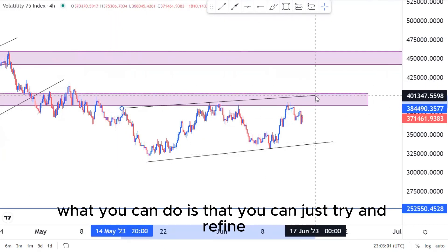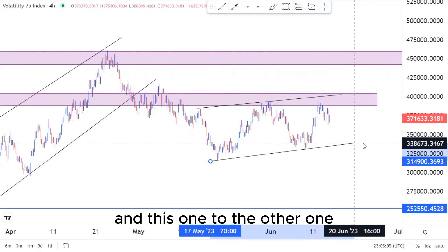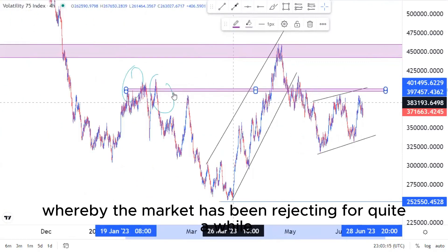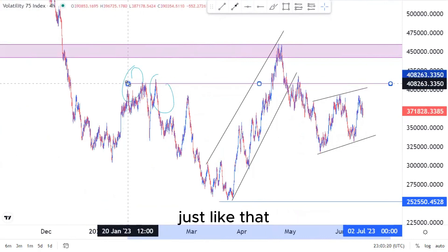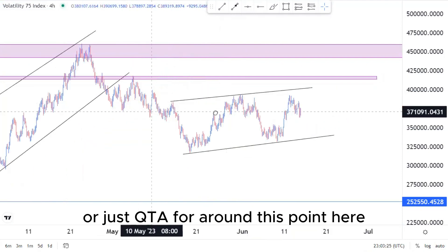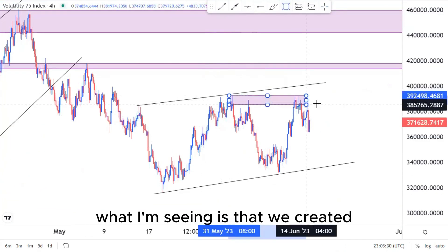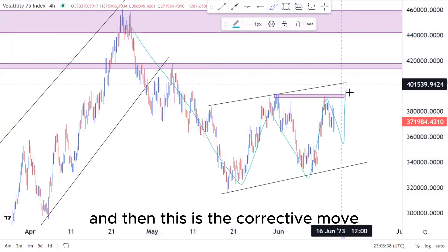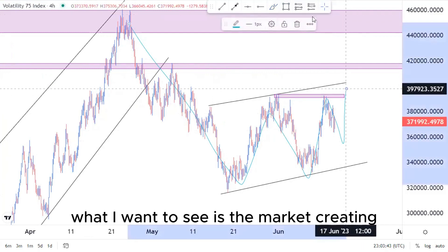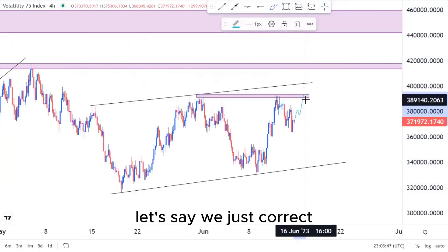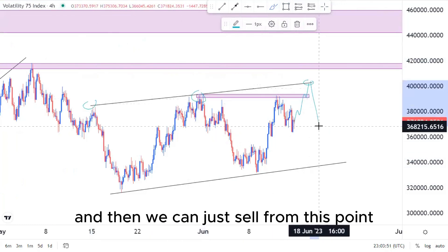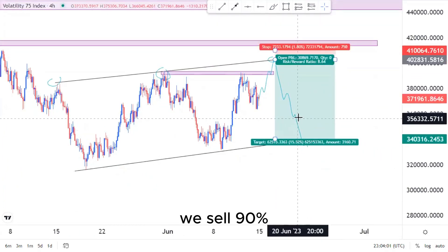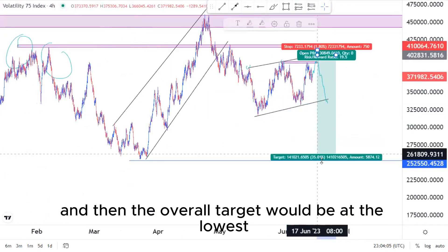On the four-hour time frame, refine this area to align with the most relevant zones. We have the pattern here for entry, and the market has been rejecting from this area for quite a while. We created a double top formation — a push to the downside and then a corrective move to initially sell off. Looking for the market to create multiple touches: first touch, second touch, then we can sell from this point down to the bottom of the structure. The first target is the 90% level and the overall target is at the lows.